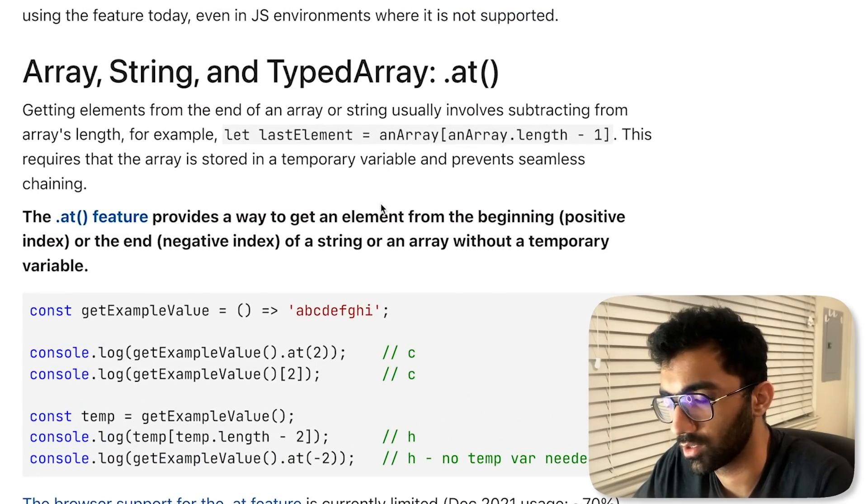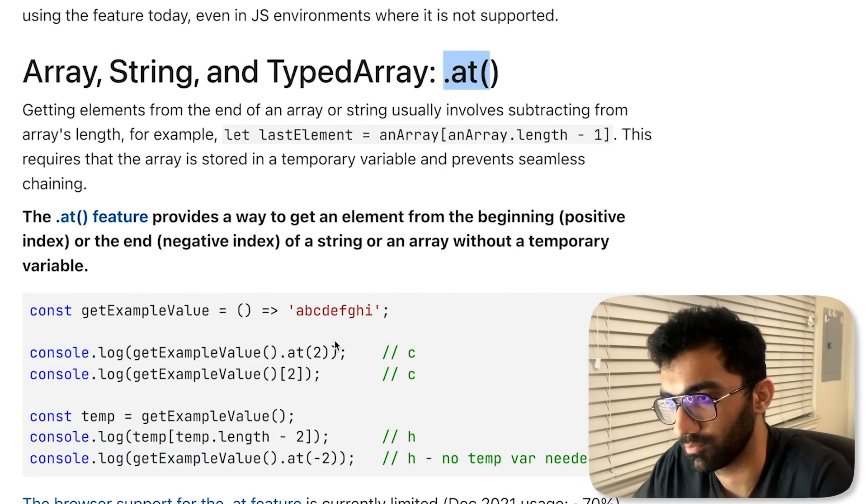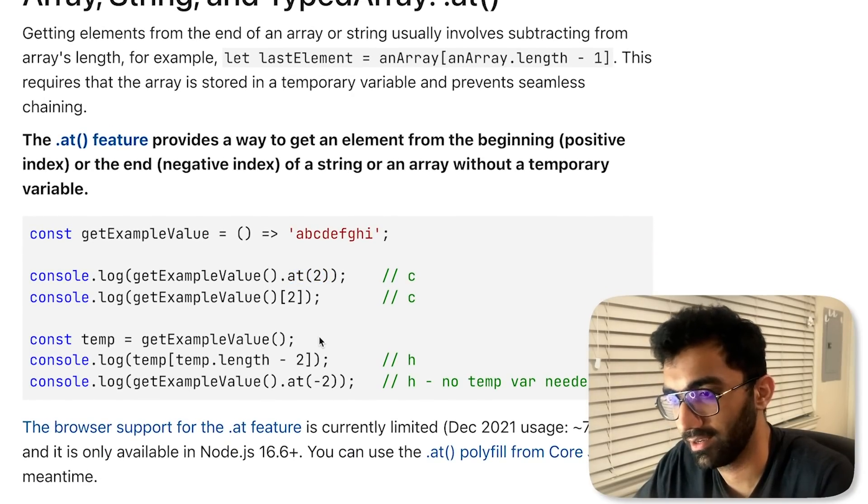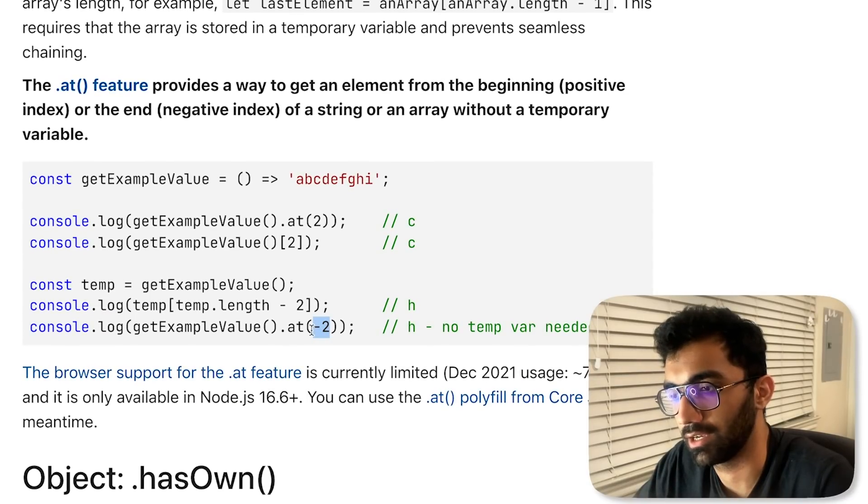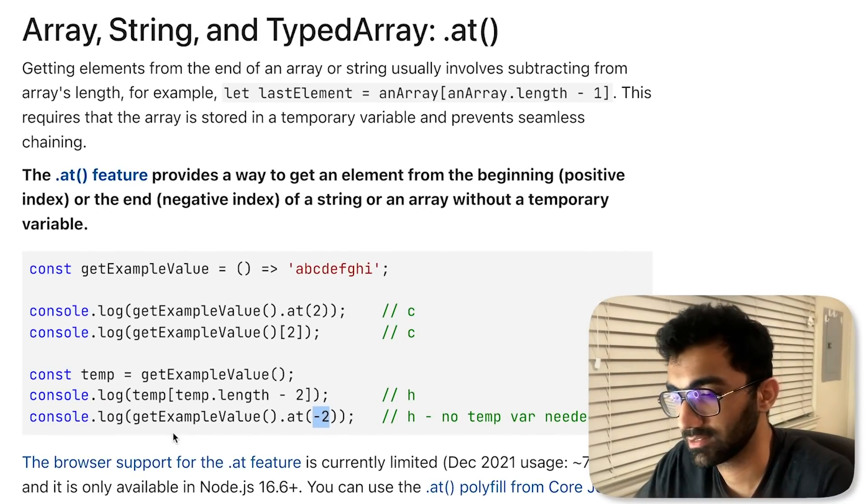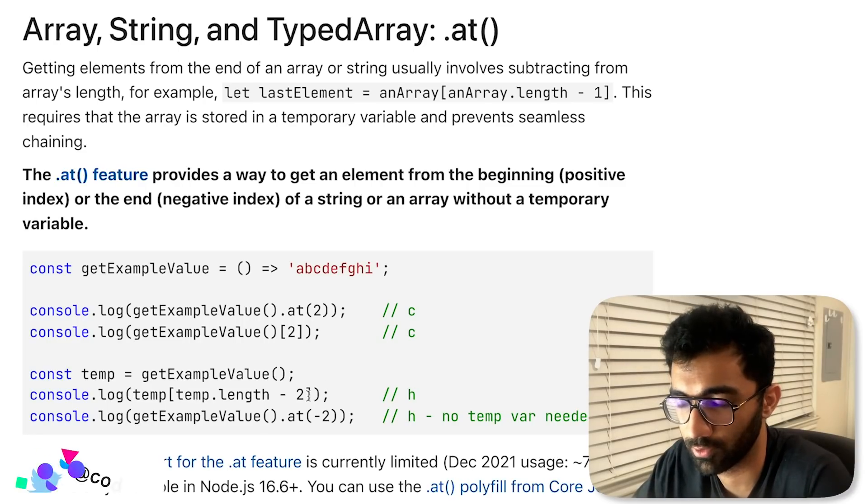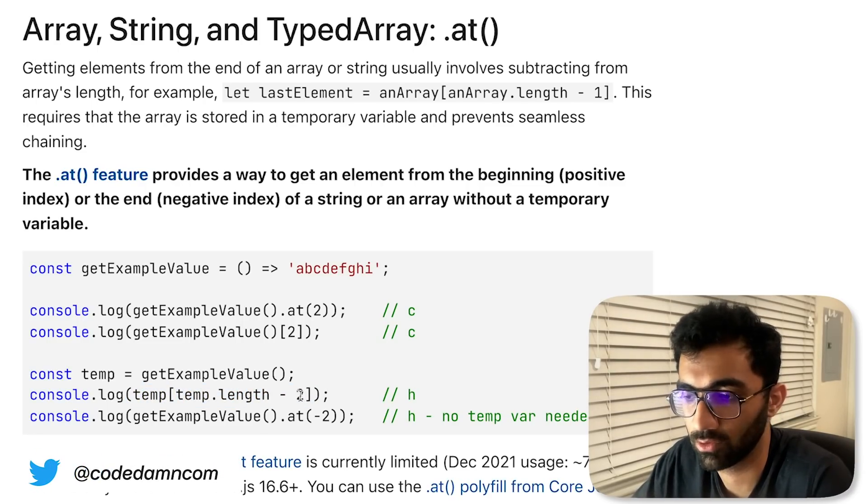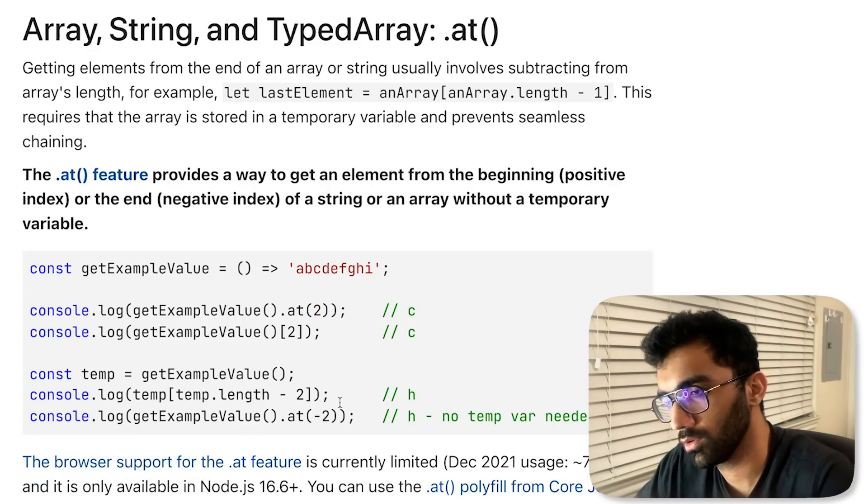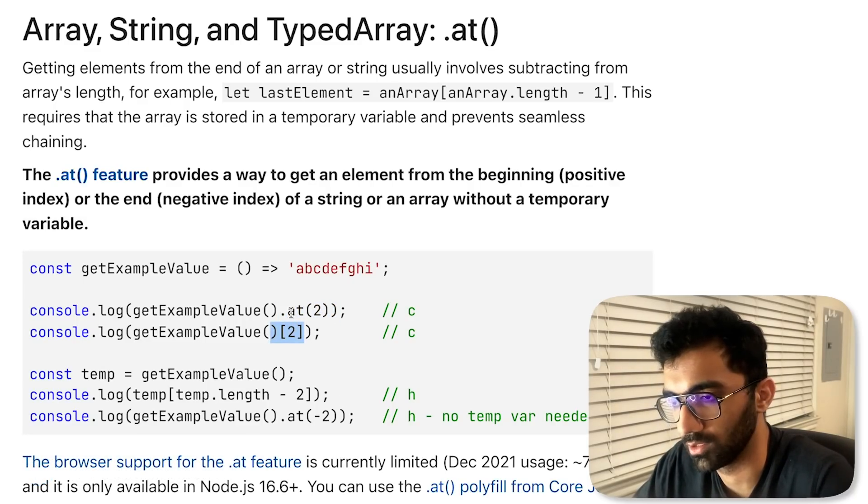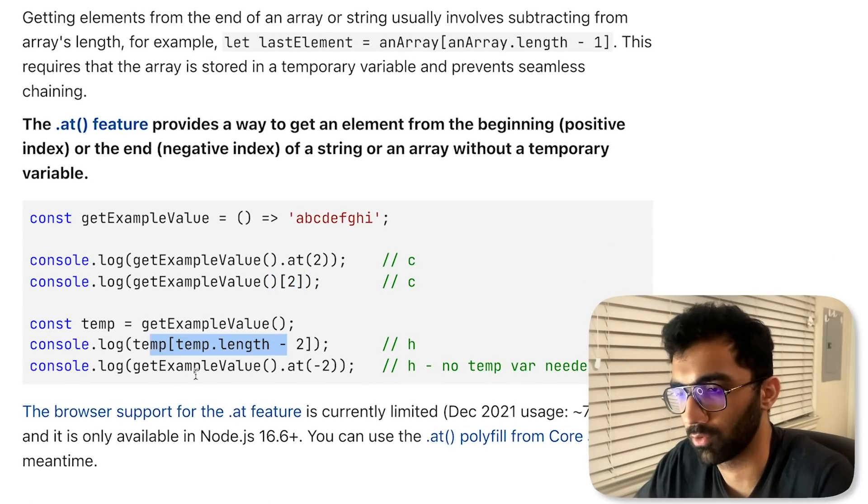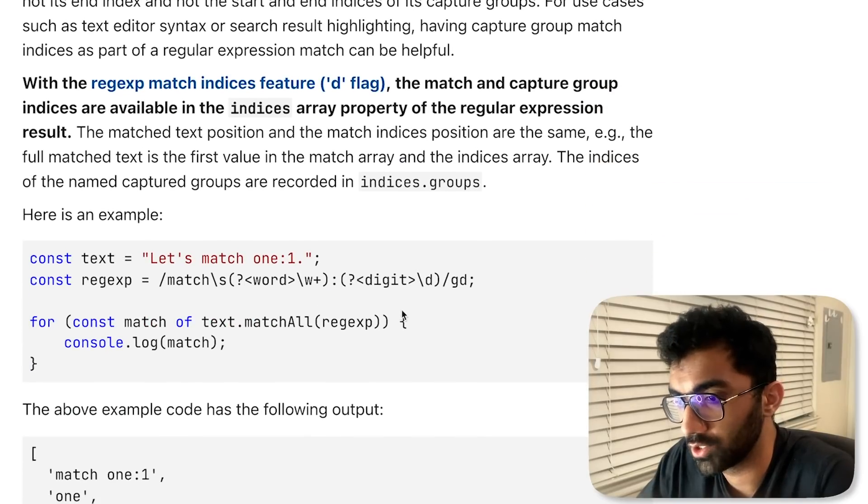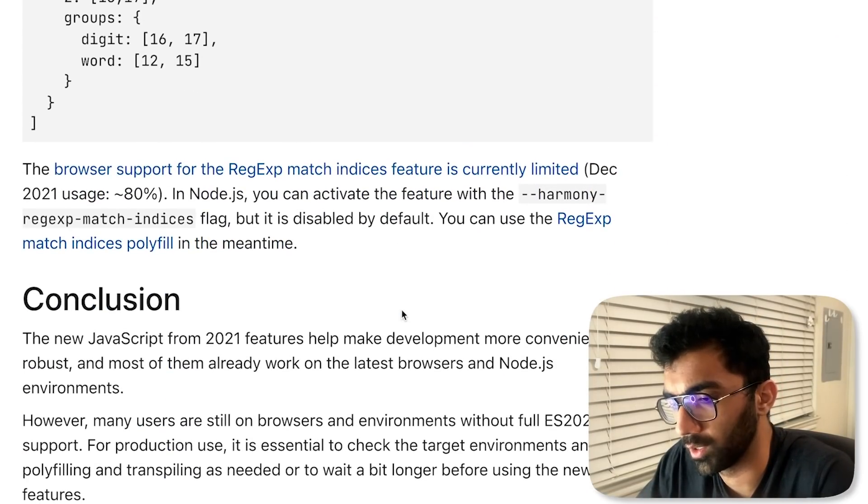Then we have the .at() method which allows you to get elements at a certain index. The good thing about this is that you can also specify negative indexes and it automatically handles it for you in the way you would probably handle with the length of the array minus the value. Not super useful honestly—it's probably more characters compared to the usual one if you're using a positive index, but for negative index it might be a little easier on the eye.